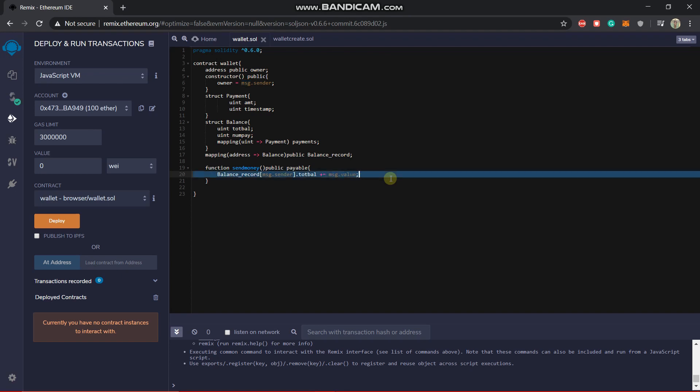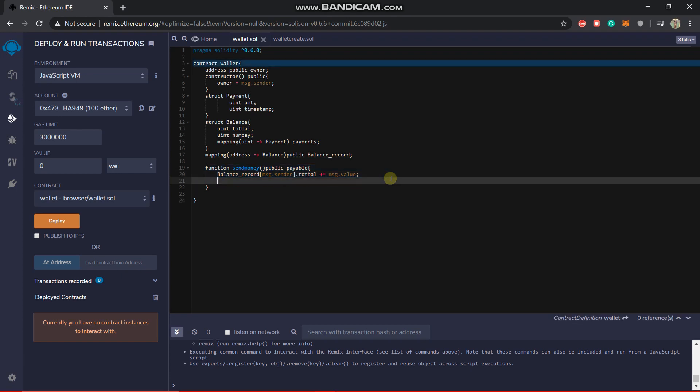Yeah done. Next thing we will be doing is that we will also put it in the payment. So how to do that? So here you know that you have a uint out here which is the num pay.